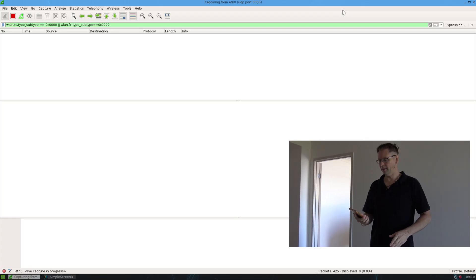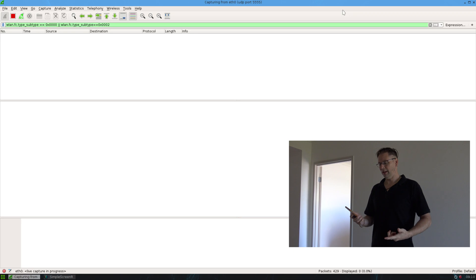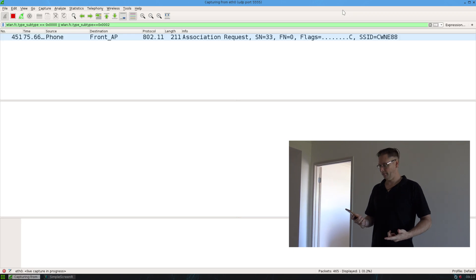Okay, and this time I'm going to do the same thing but following that I'm going to walk out and leave the network. So I'm at the front of the house associating to the network.